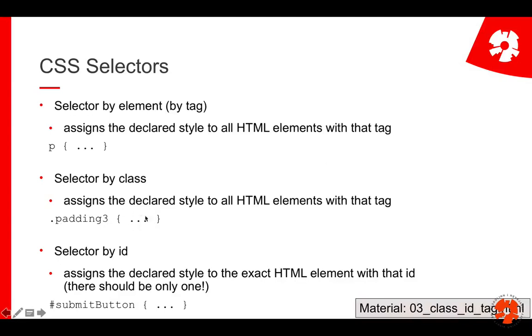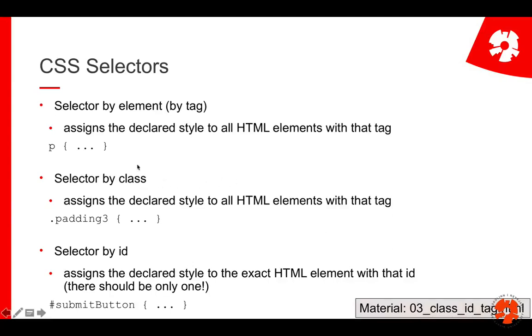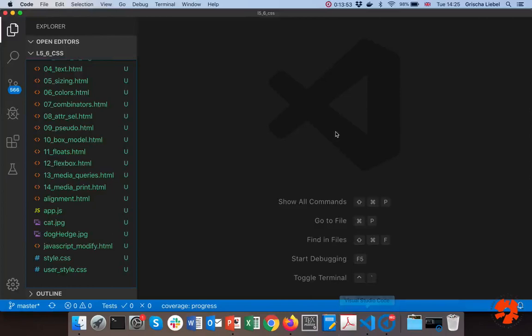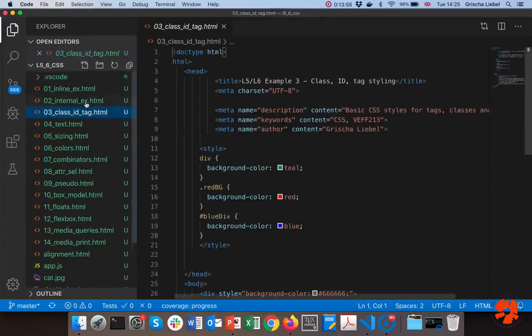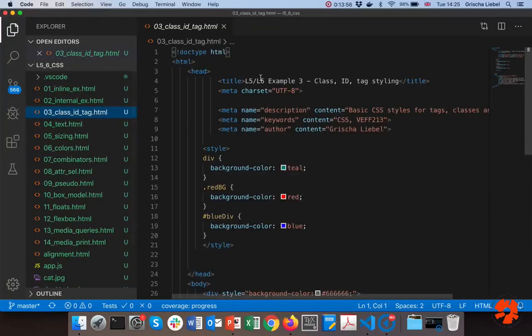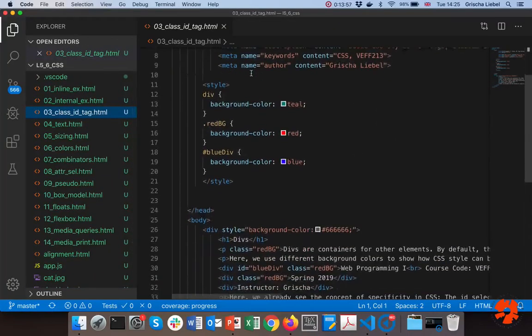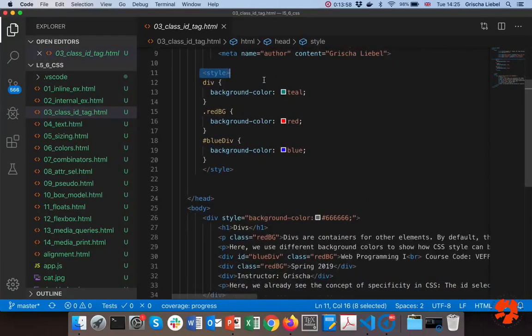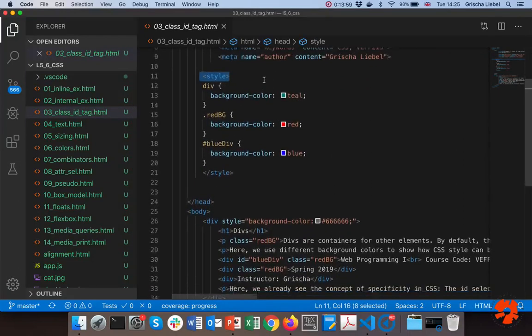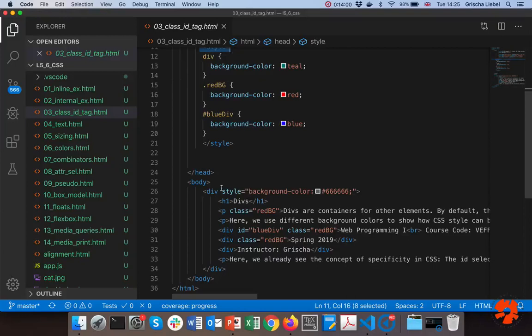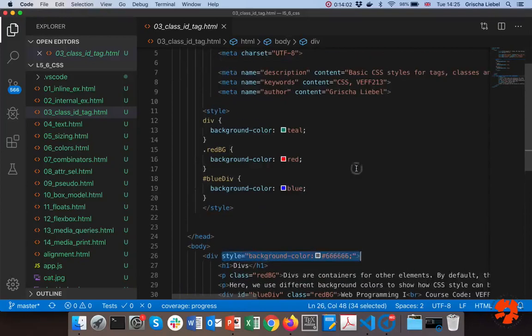Then, and now you'll understand why we had those class and ID attributes in HTML, you can select classes and you can select IDs. If you do a dot and then a class name, it means assign the style, the rule set, to all elements that have this class. You remember the class is an attribute that can be reused, so you can have for example class red elements and give this class to several different HTML tags. A single HTML tag can also have multiple classes. We can look at that later.